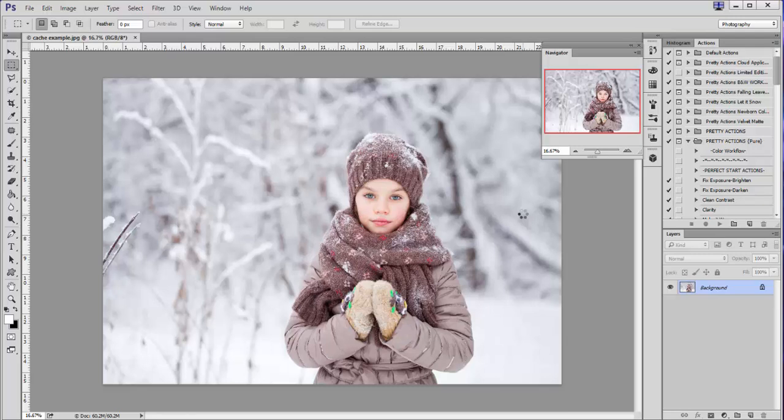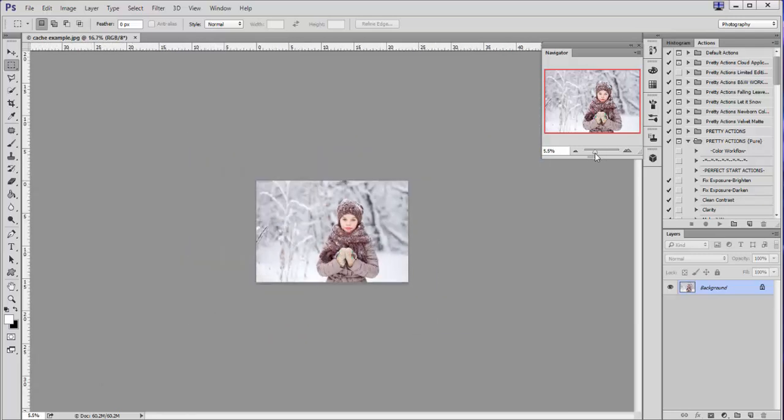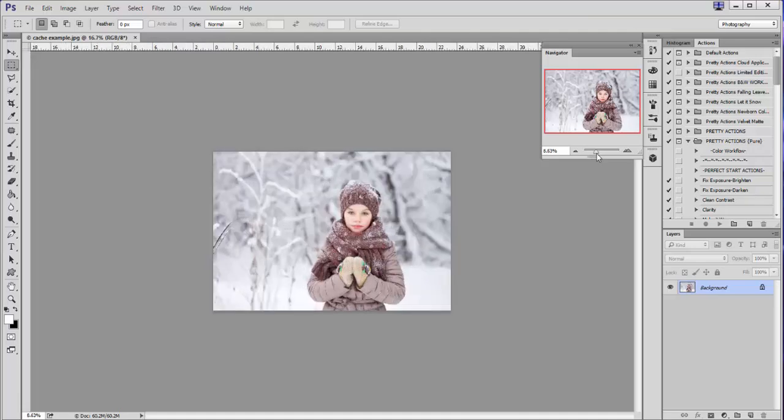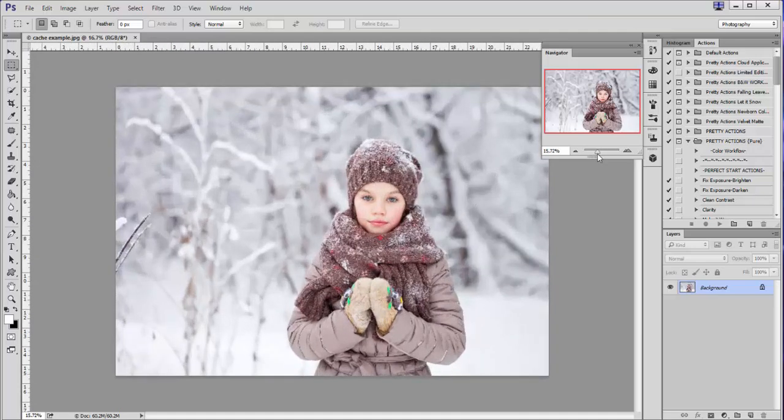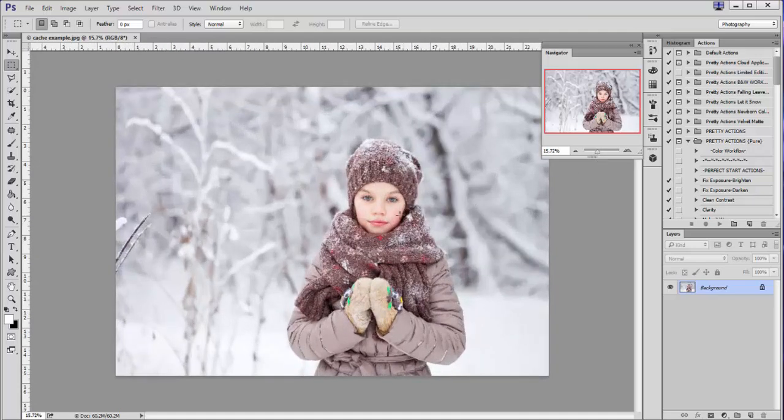So hopefully this will help you guys, but just to give you an example of what I'm talking about: when I have an image open in Photoshop, when I zoom out and then zoom back in, it just looks really grainy and blurry.